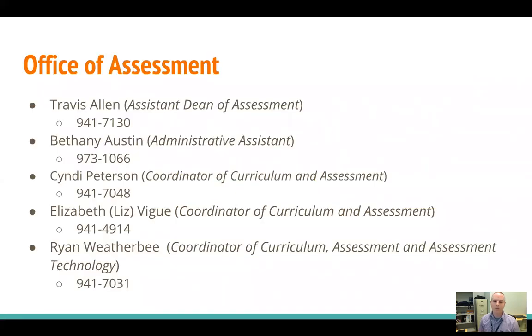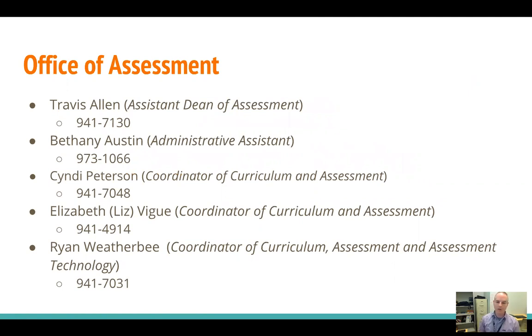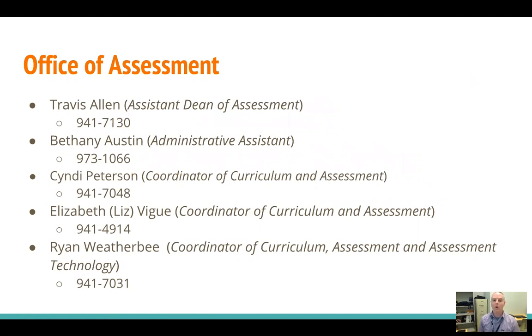Before I get to the meat of the training, I just want to let you know all contact information for everyone here in the Office of Assessment, so if you have any problems with any part of what I'm going to talk about or any other assessment needs, please don't hesitate to contact any one of us.